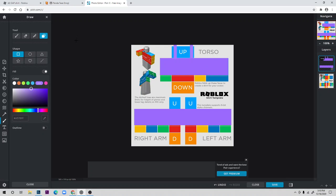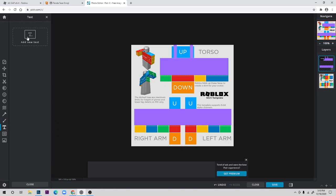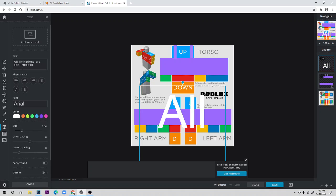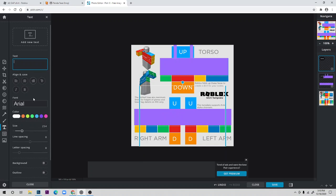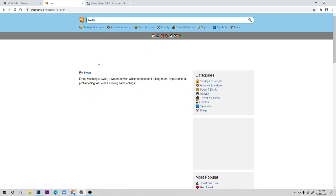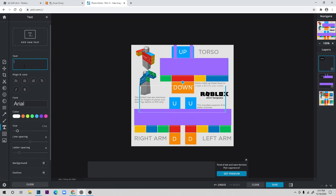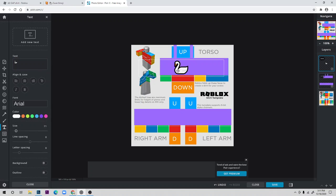If you want decoration, go to the text tool below and click 'Add New Text.' This creates a new text layer. Delete the default text, make the size small, and add some wording or emoji. I like using a swan emoji — I copy and paste it, then make it smaller or bigger and position it on the front of the shirt.